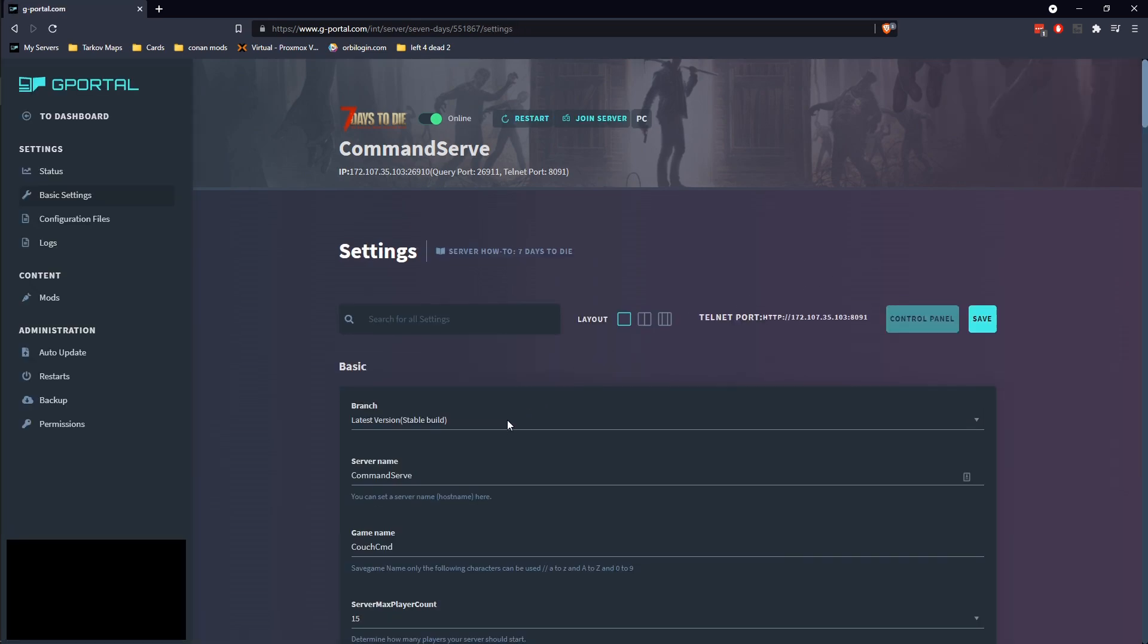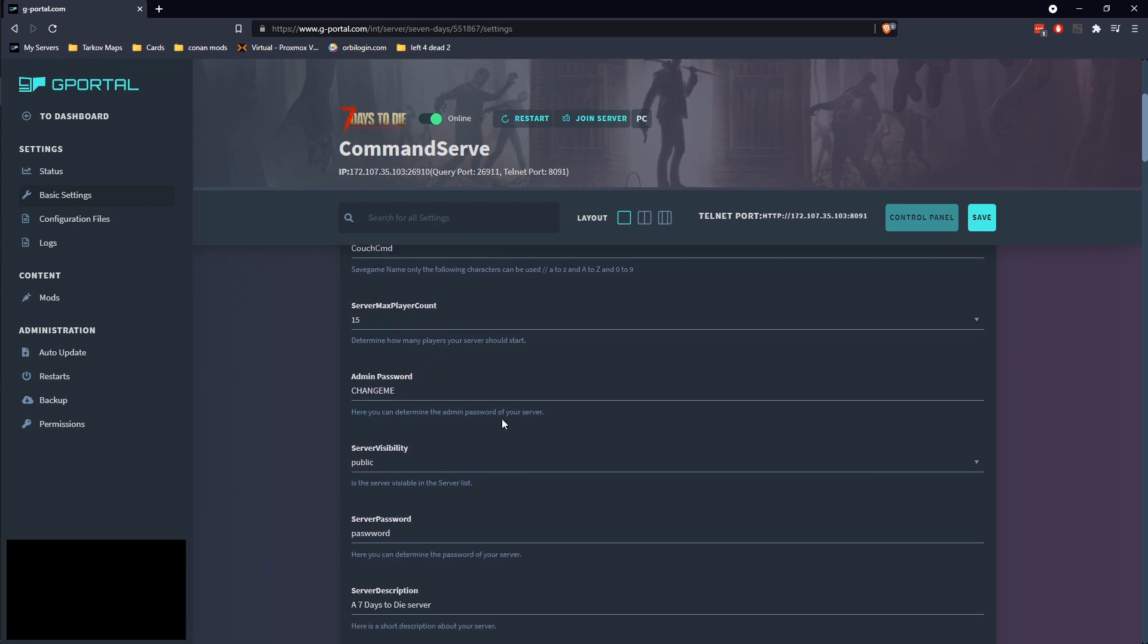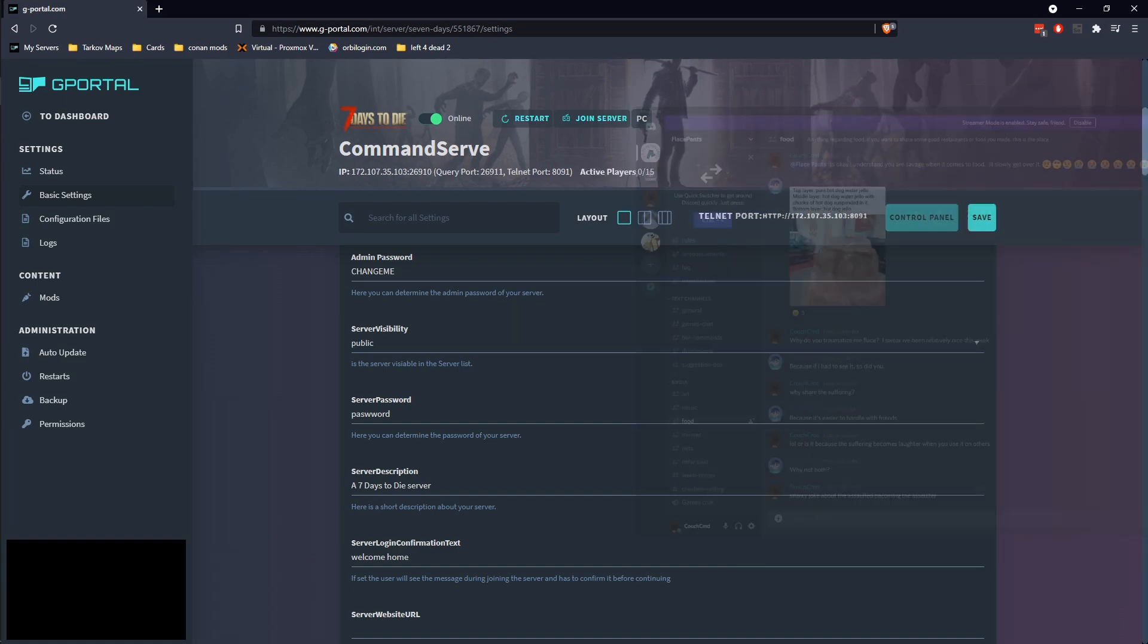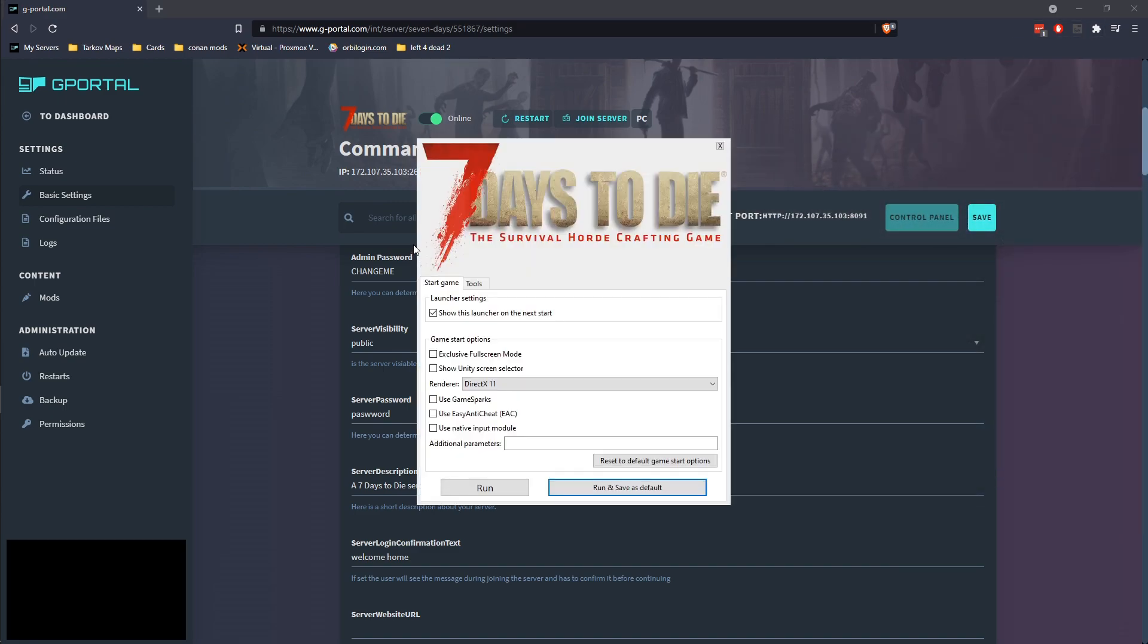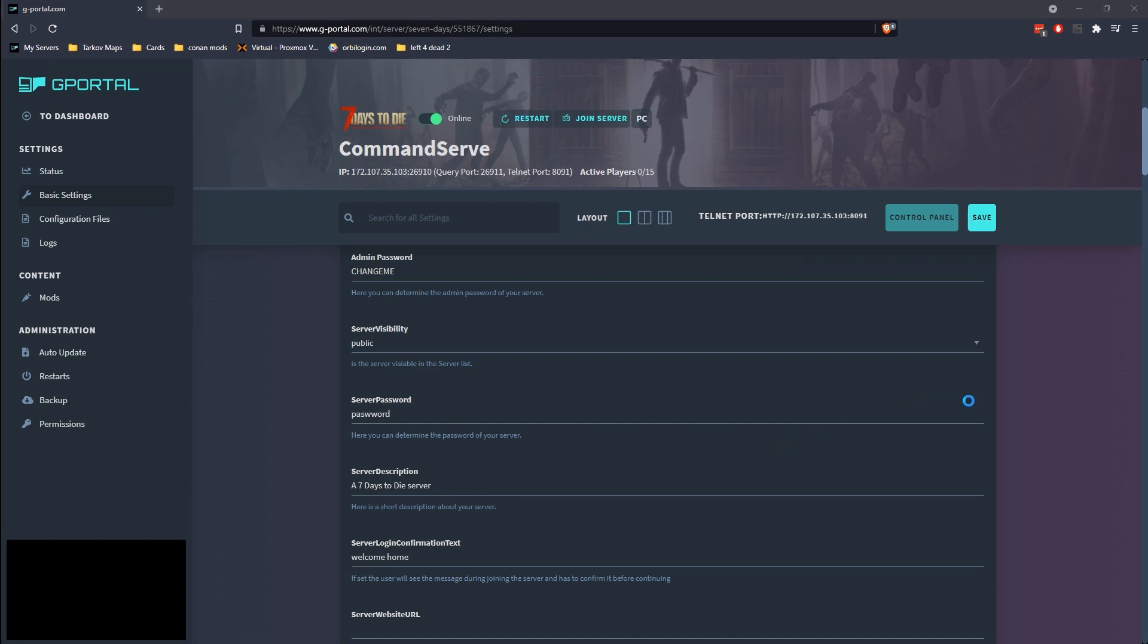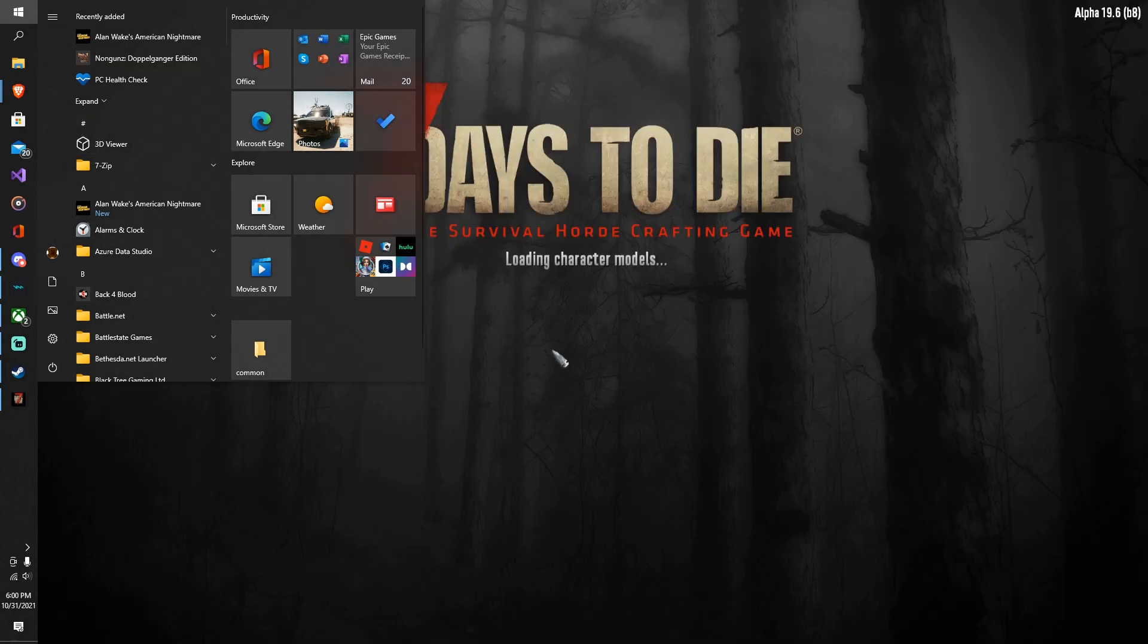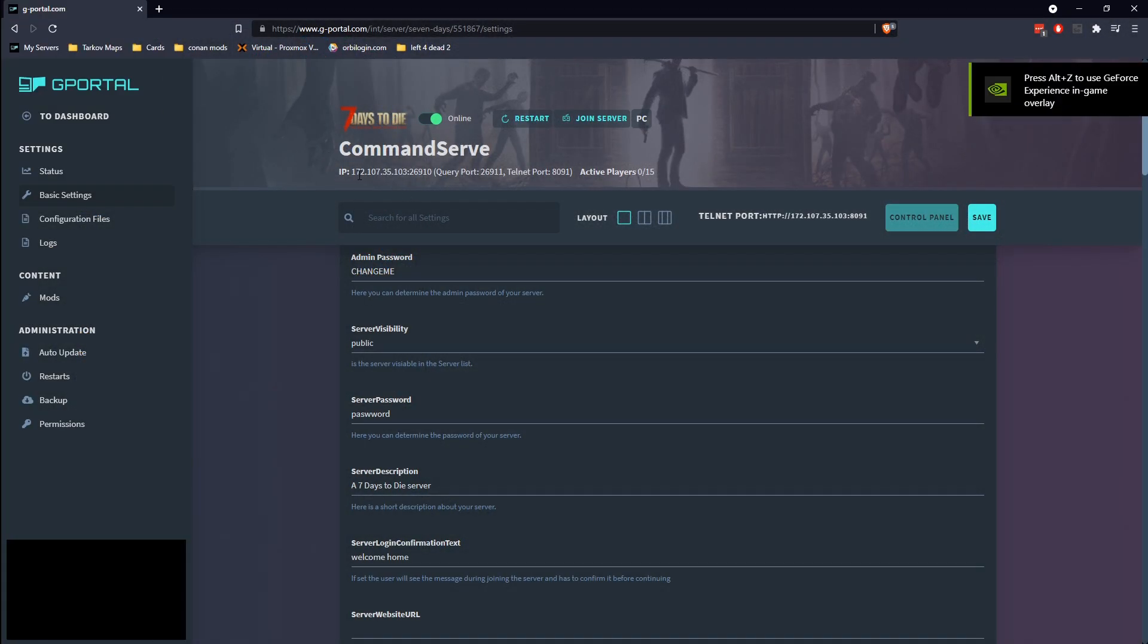Go ahead and turn the server back on. I'm going to go back to basic settings because I don't remember what password I did for this. I did not do password. I did pass. Let's go ahead and launch seven days and try to connect to the server. Make sure whenever you're launching seven days you have the anti-cheat turned off, and I always turn off GameSpark because I don't even know what it's for.